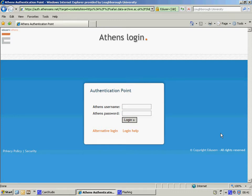You will already have been issued with Athens usernames and passwords, and if you don't know them already, you can access them through your personal learn page.